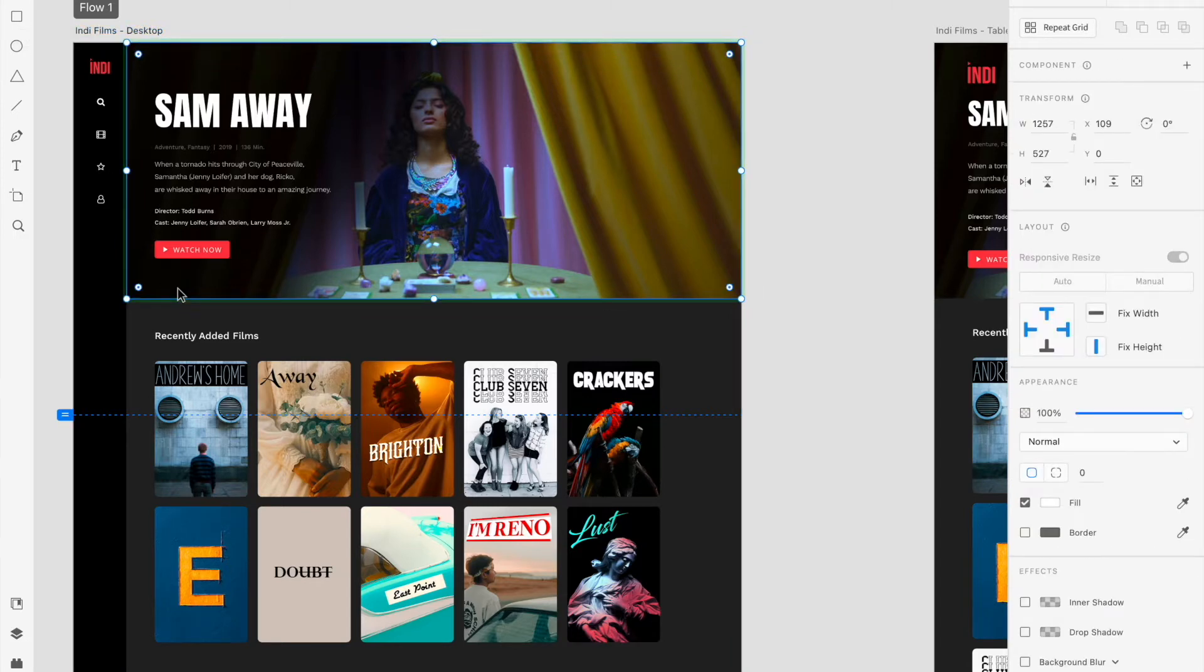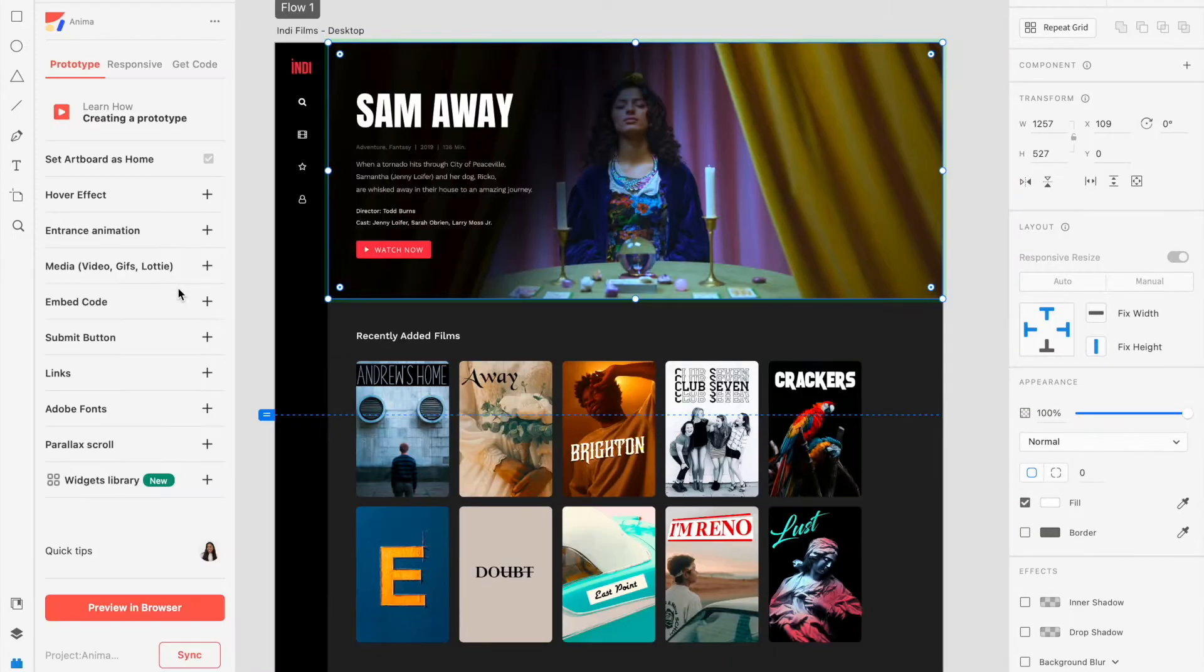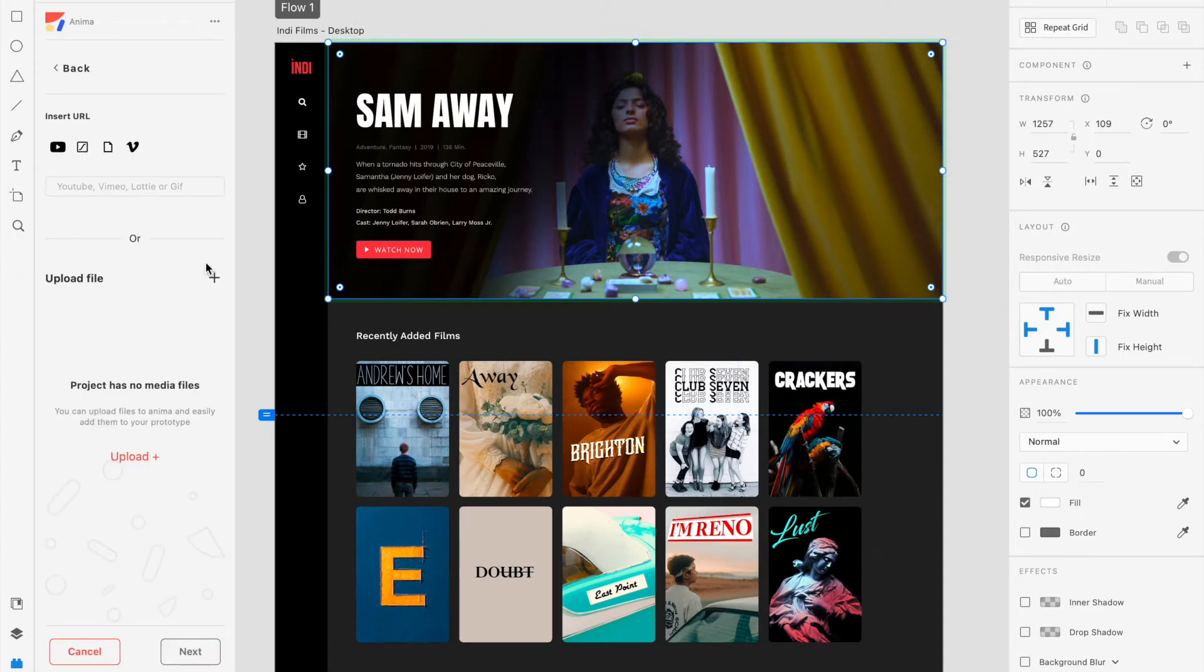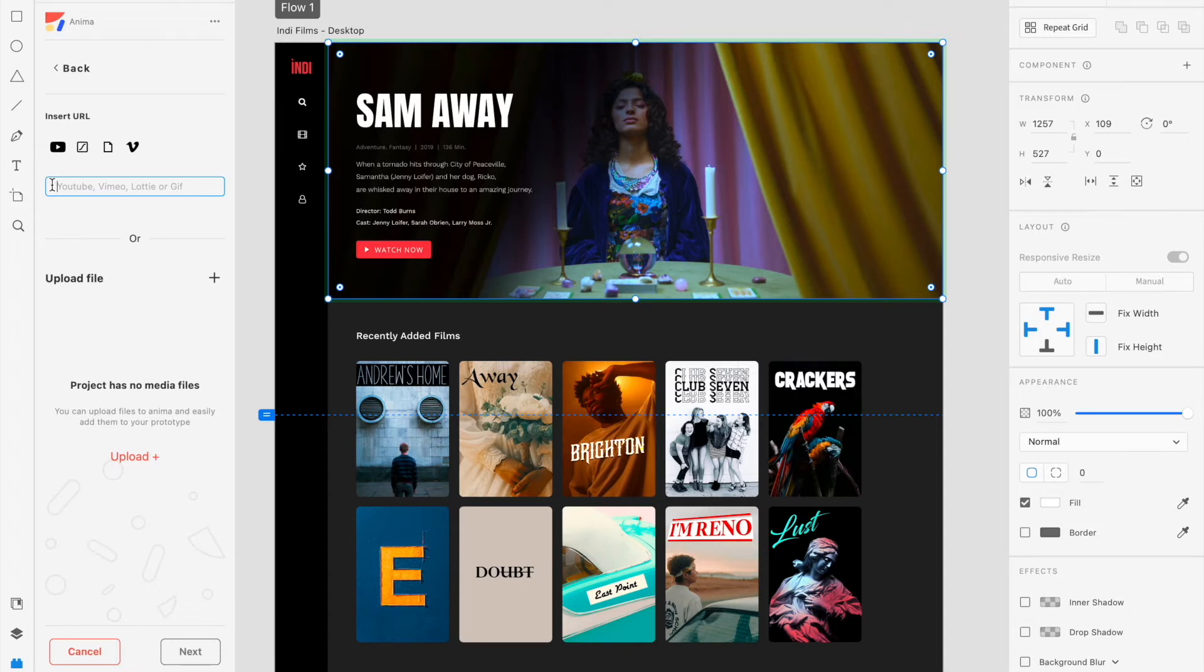While the placeholder is selected, we will go to the Anima plugin, and under the Prototype tab, select Media. In this window, you'll see a field to insert URL with a source of either YouTube, Vimeo, Lottie, or GIF.